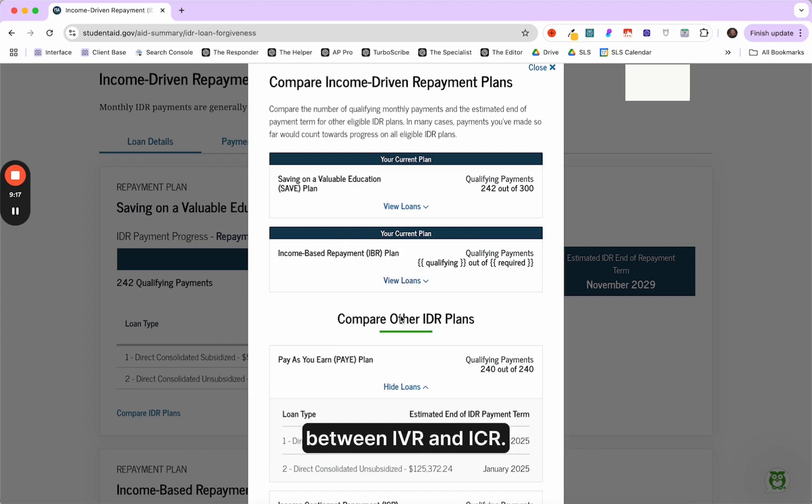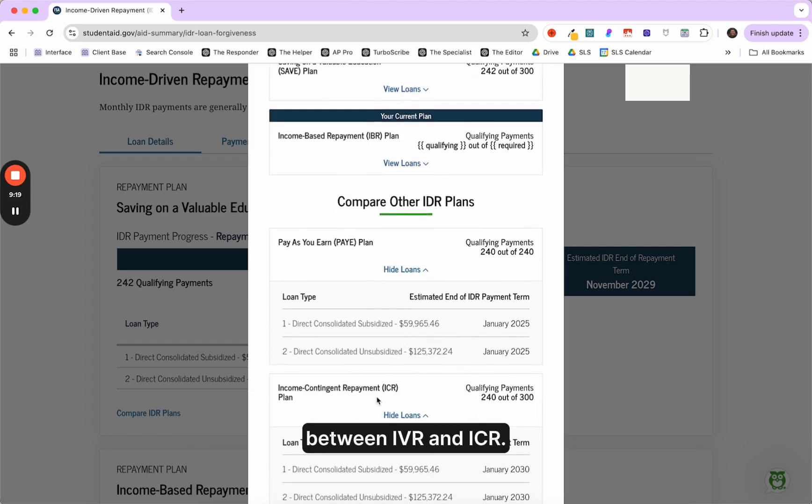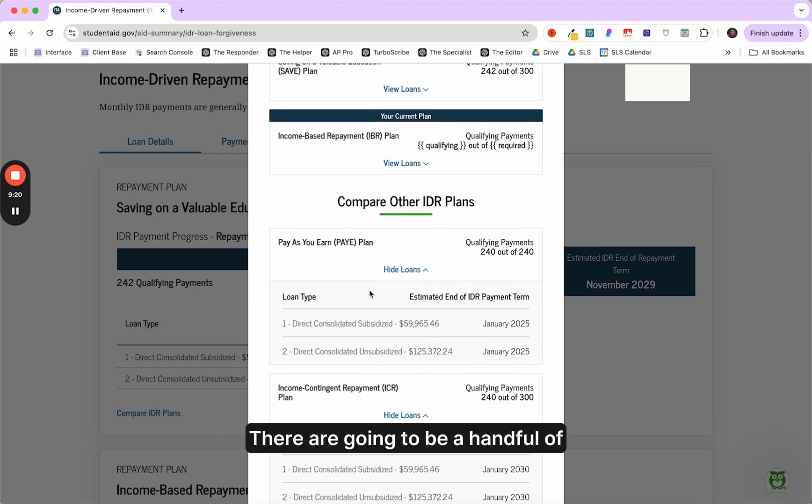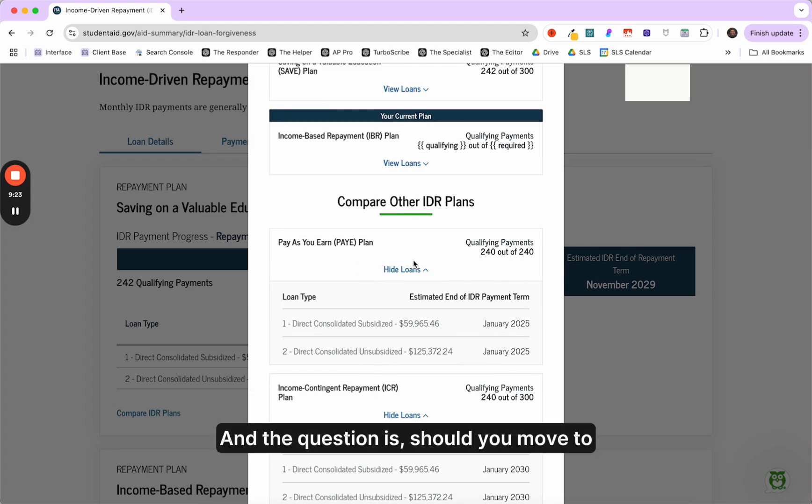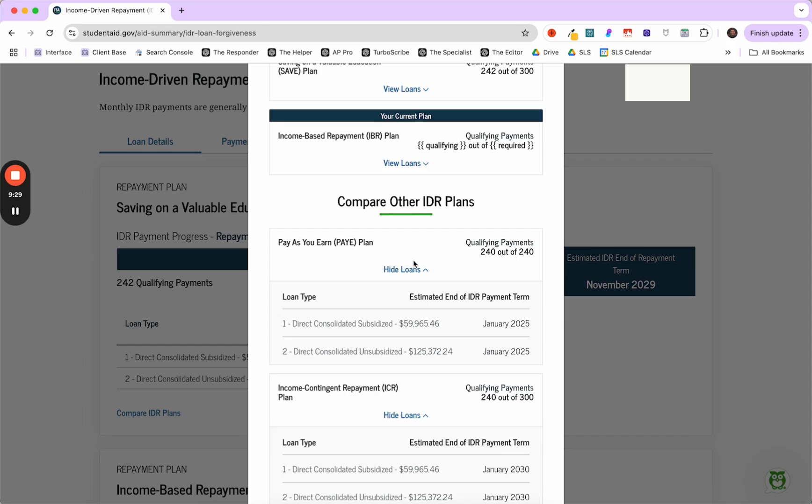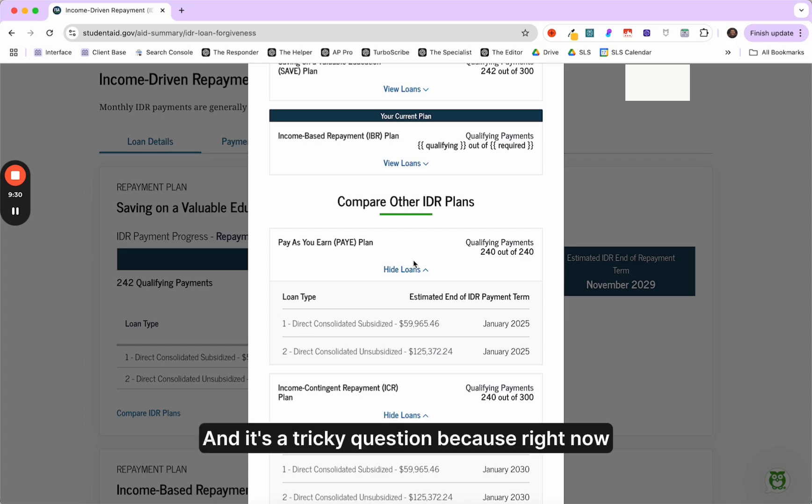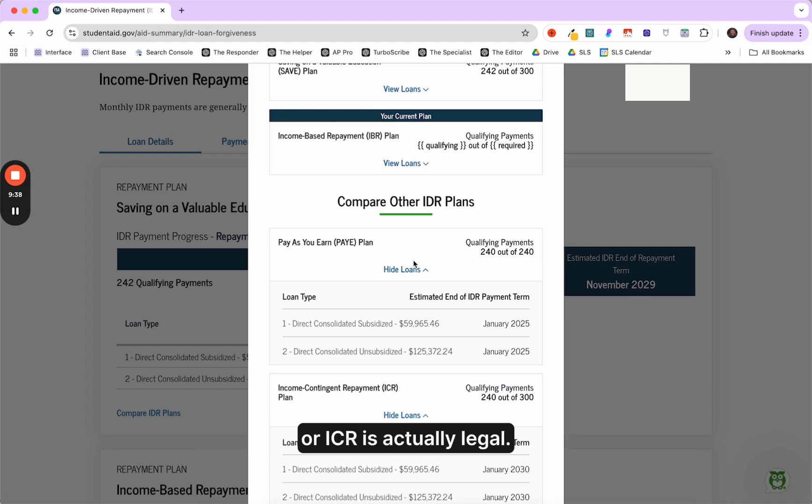There are going to be a handful of you that can choose pay as you earn. And the question is, should you move to pay as you earn or ICR if you can qualify for IBR? And that's a tricky question because right now the save plan litigation, there's also a question of whether or not any forgiveness under pay or ICR is actually legal.